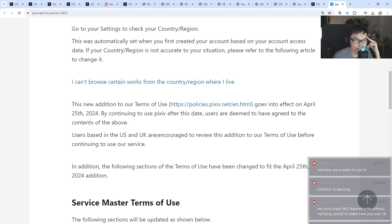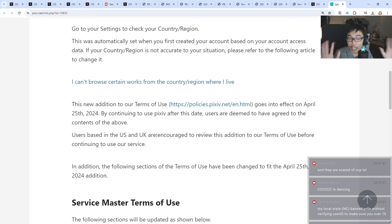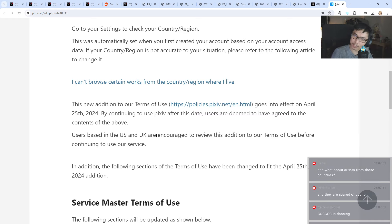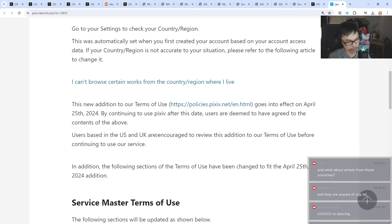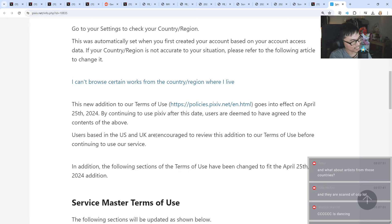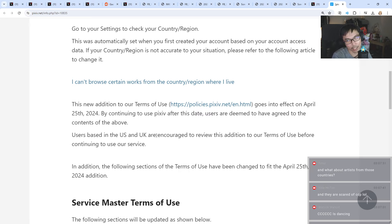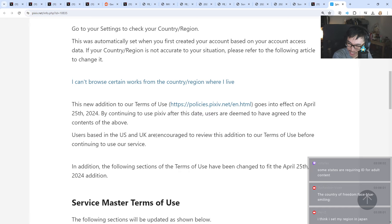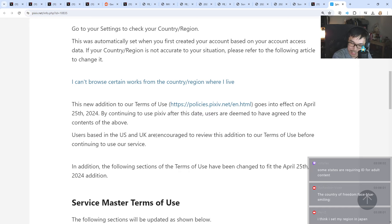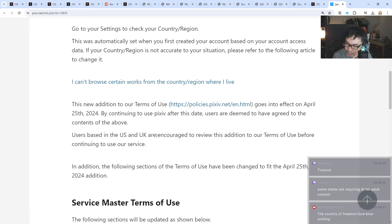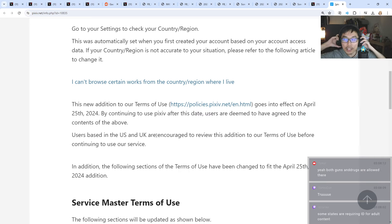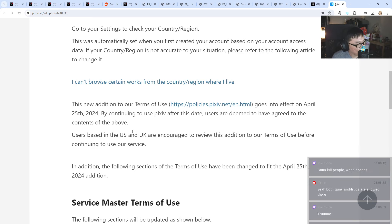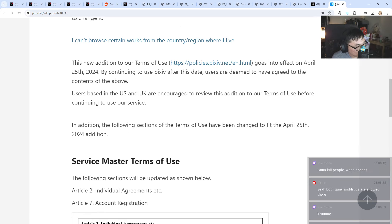It's weird for me. Again, I don't live in the US, but it's just weird that guns are okay and drugs are okay, but this is not. It's all about for the kids, but is it really for the kids? I don't think it's for the kids. Some states are requiring ID for adult content. I find it weird.